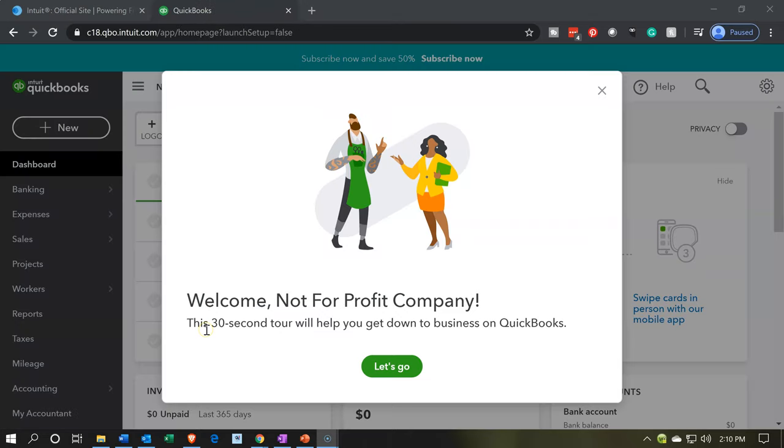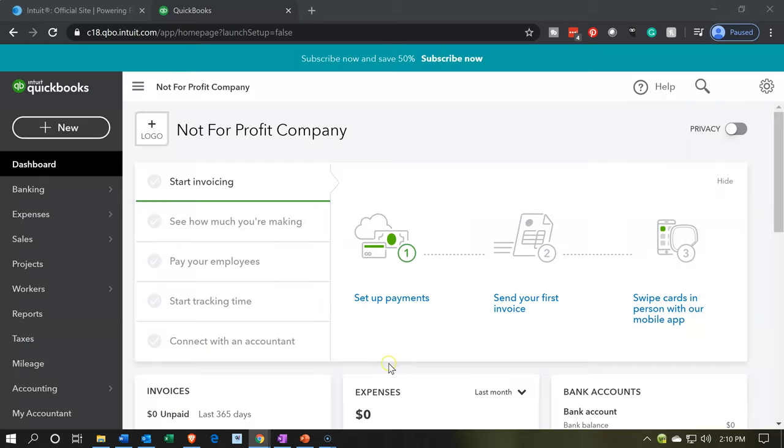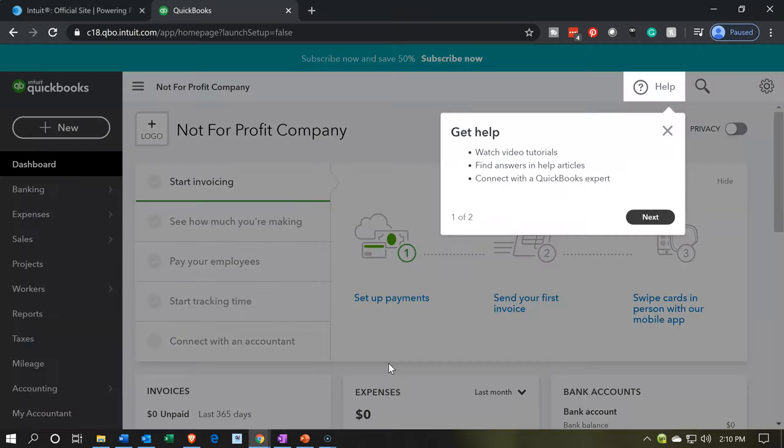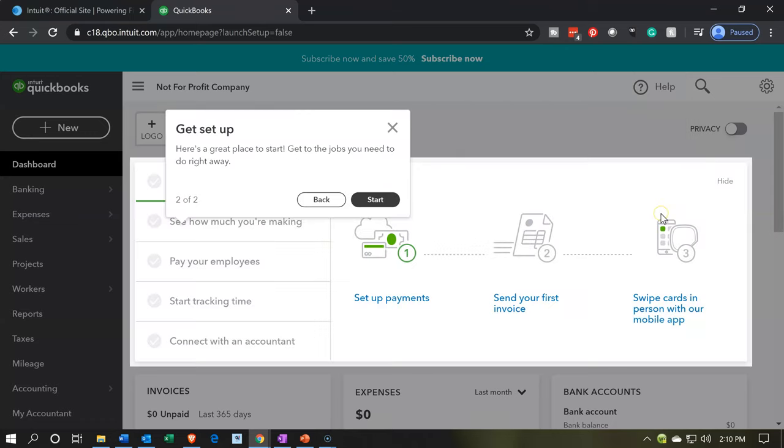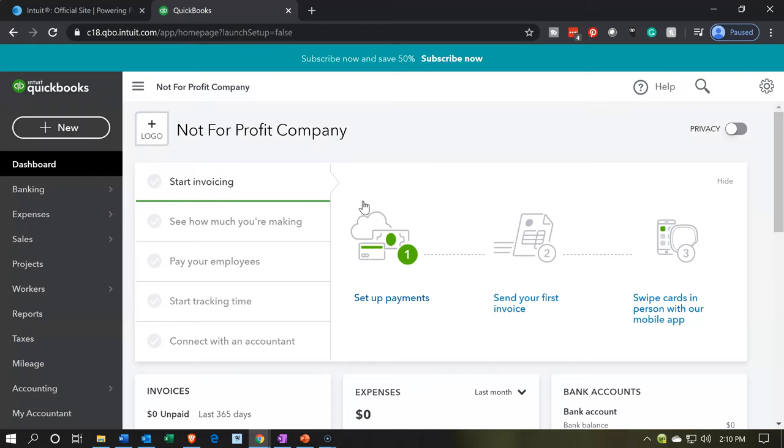Next, we have our welcome page. Welcome, not for profit company. This 30 second tour will help you get down to business in QuickBooks. So let's go, and it'll take you through the quick tour where you have the help options up top. They're going to just point out the major components here. Here's a great place to start. Get to the jobs you need to do right away. There we go. Now we're in the start. We're in the QuickBooks online setup. So that's how easy it is to set up here.